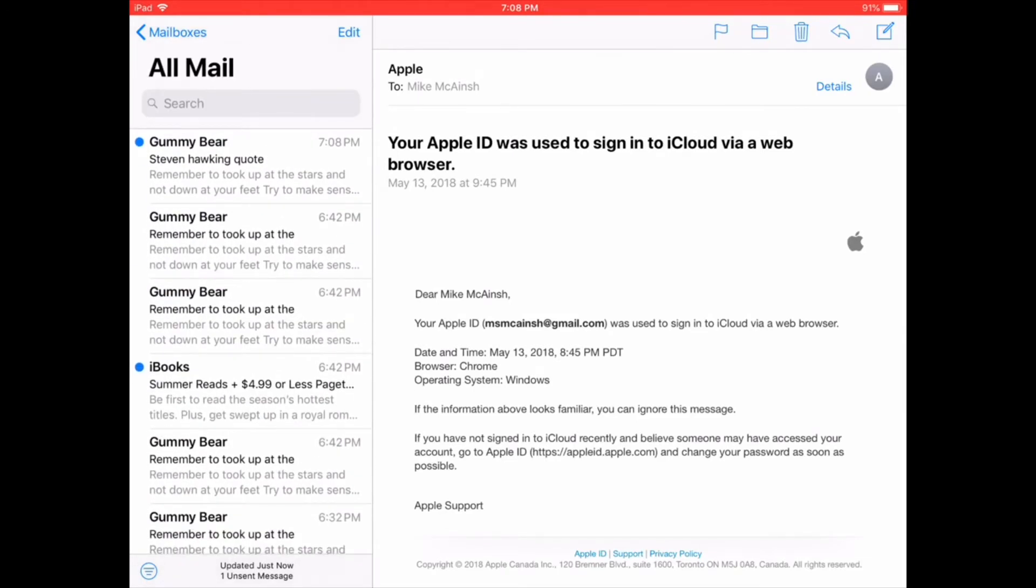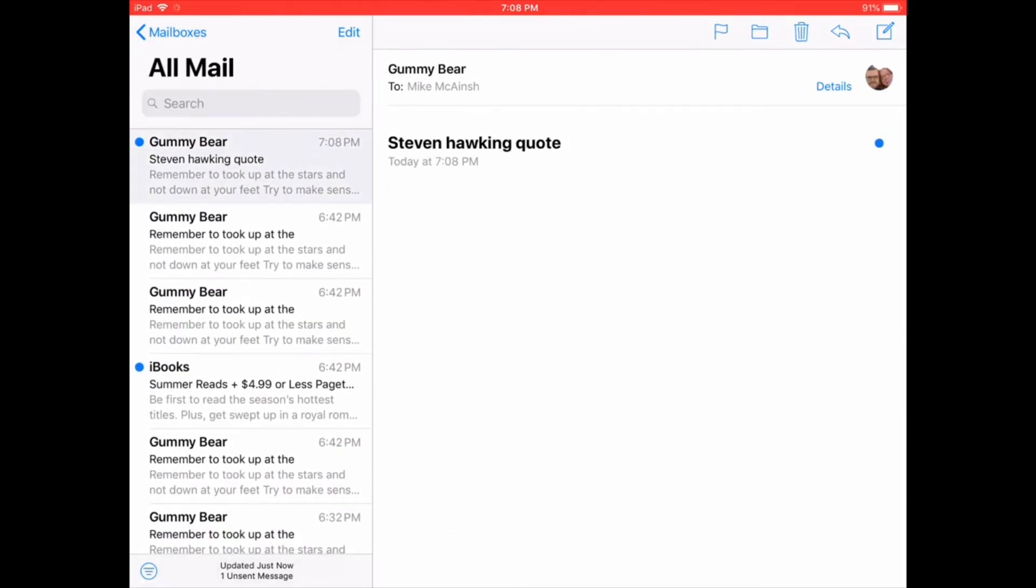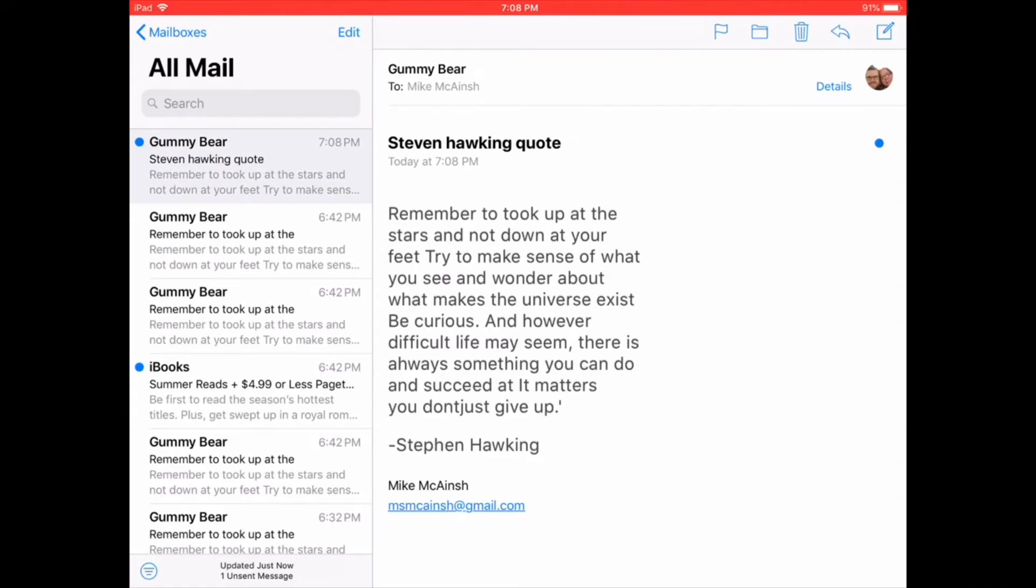As you can see, that's the email that I just received. And yes, my nickname is Gummy Bear.